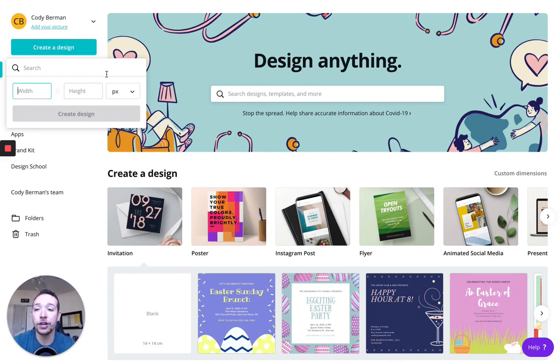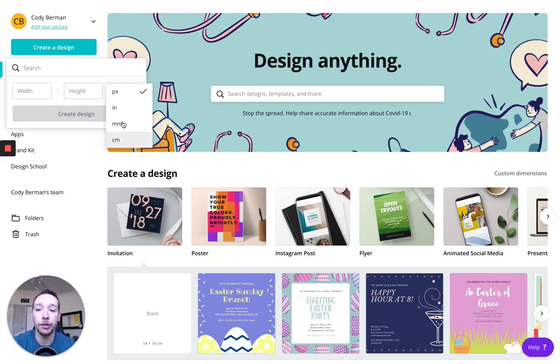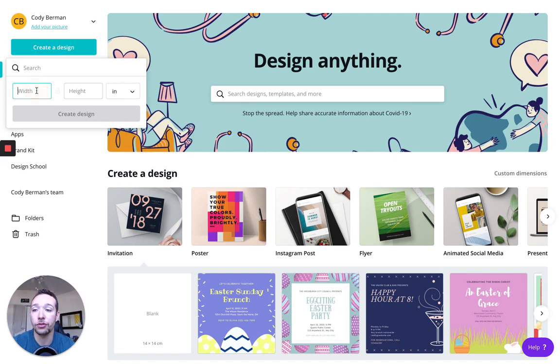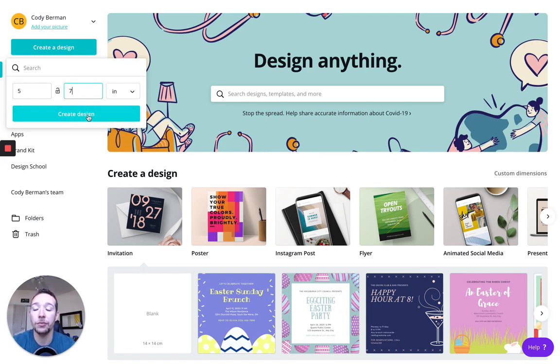So right now you can see we have width, we have height, and this PX means pixels. I can also change to inches, millimeters, or centimeters. I'm going to create a five by seven thank you card, so five by seven, five inches by seven inches, I can click create design, and then we will be in the Canva design area.